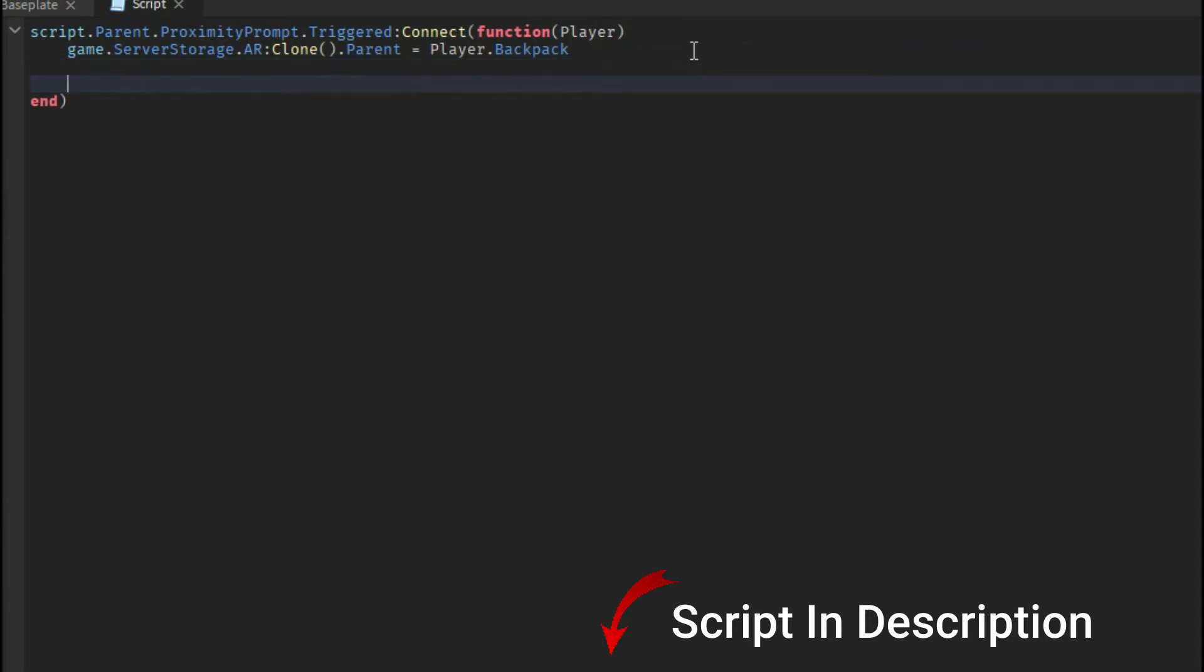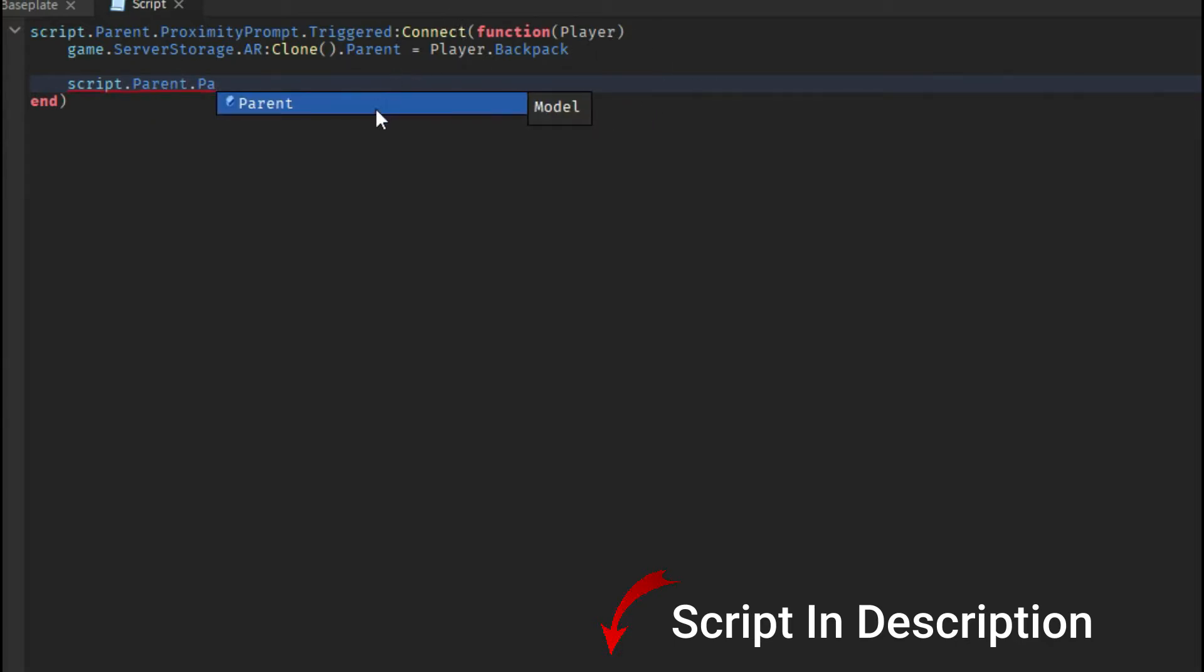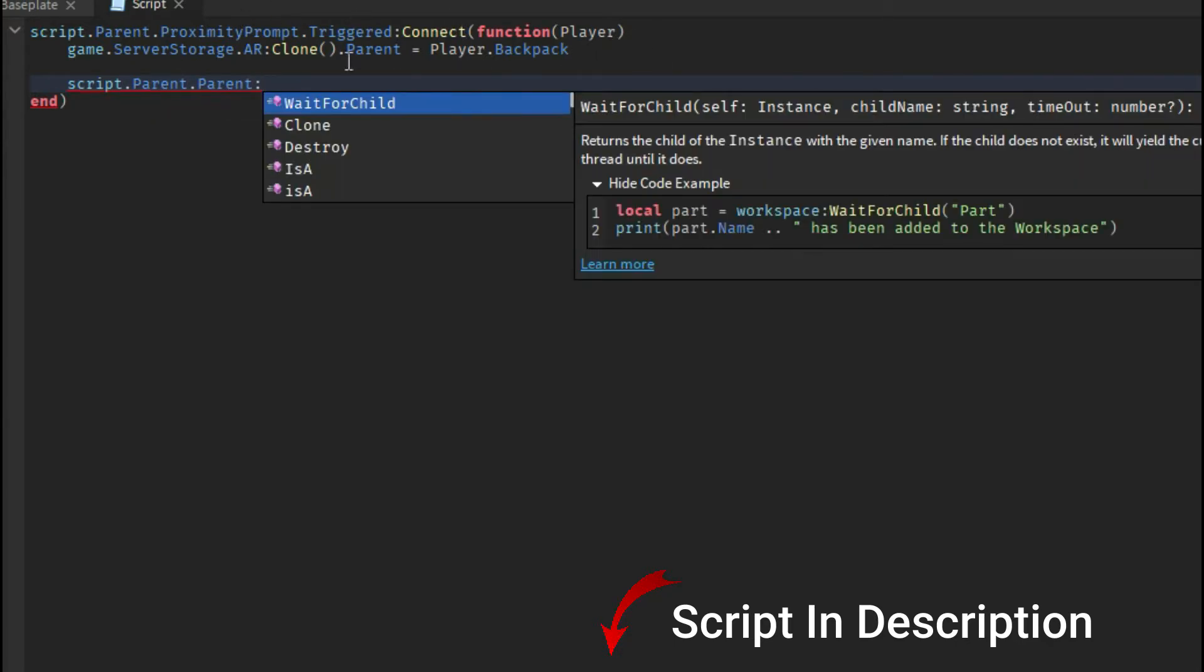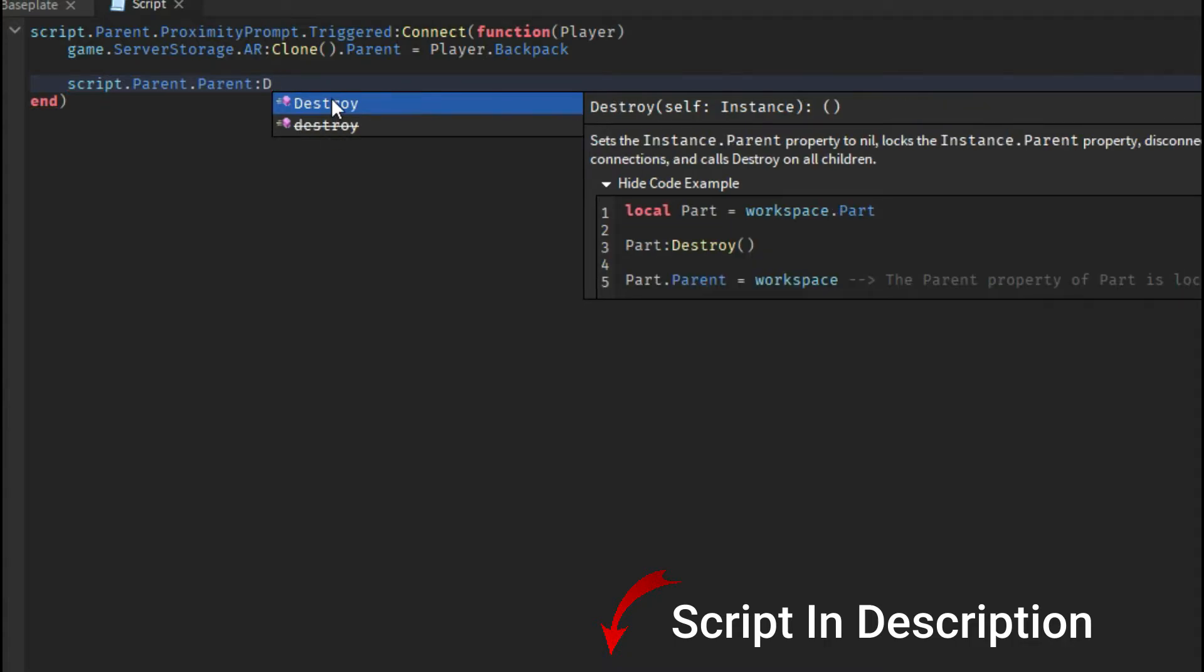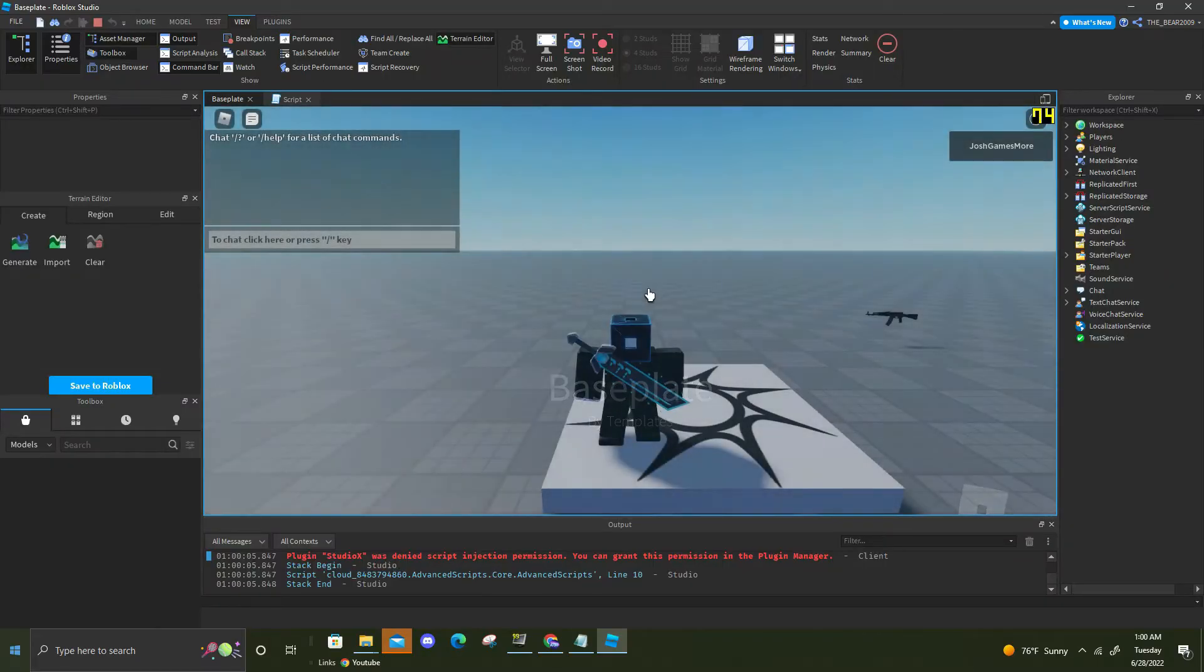Then the last thing you're gonna want to do is go down and do script.parent.parent and then destroy, which basically just destroys the pickup after you pick it up.